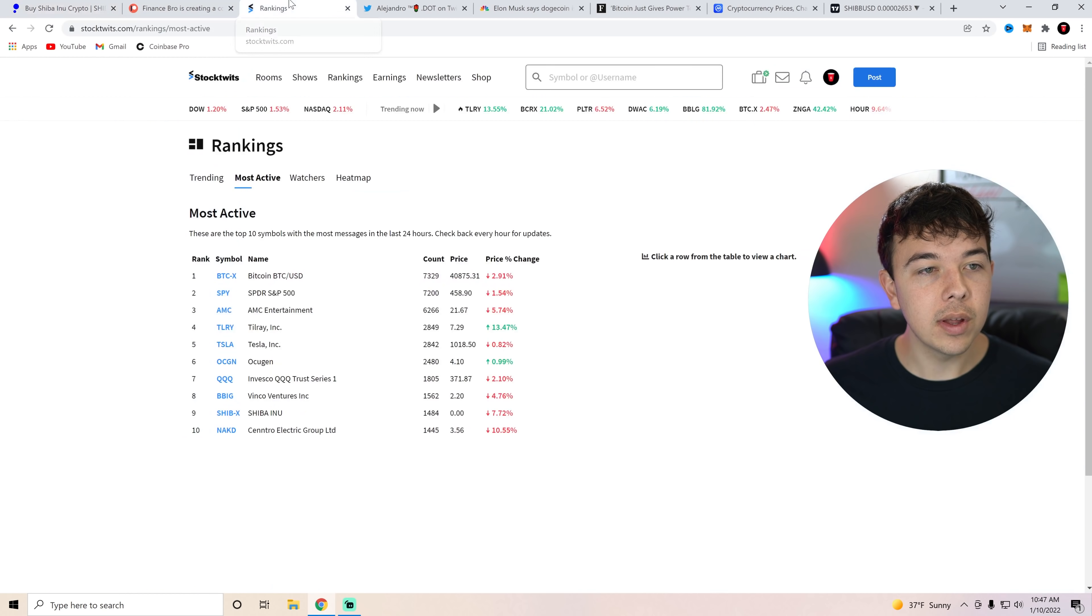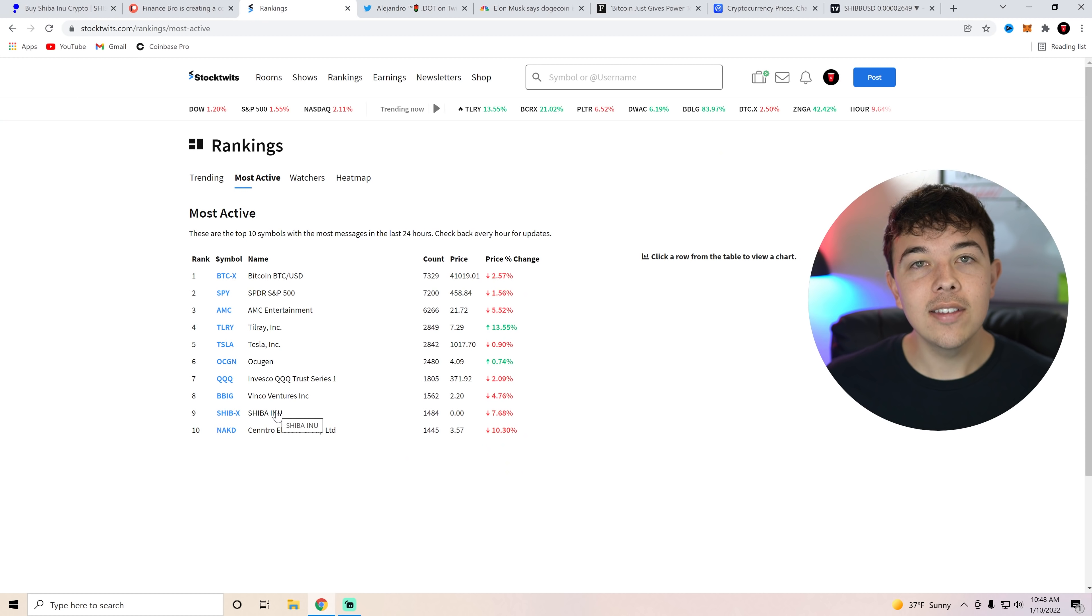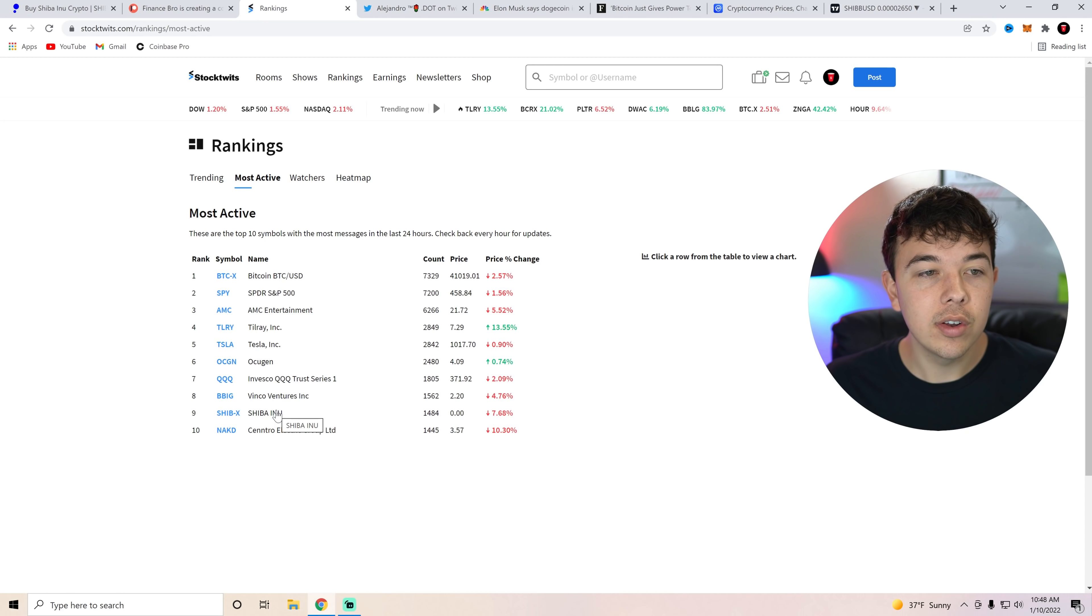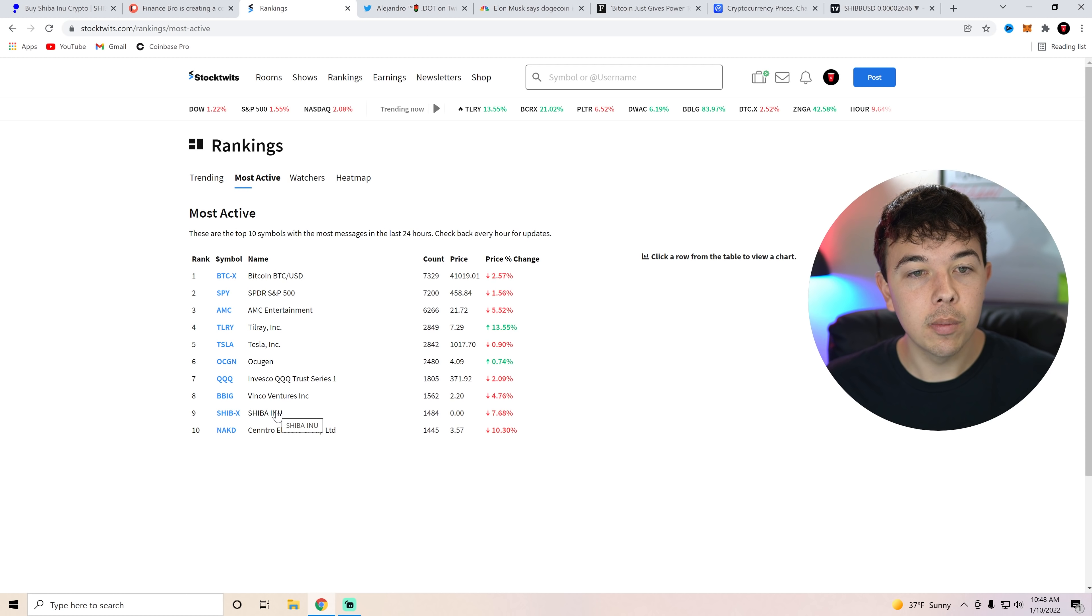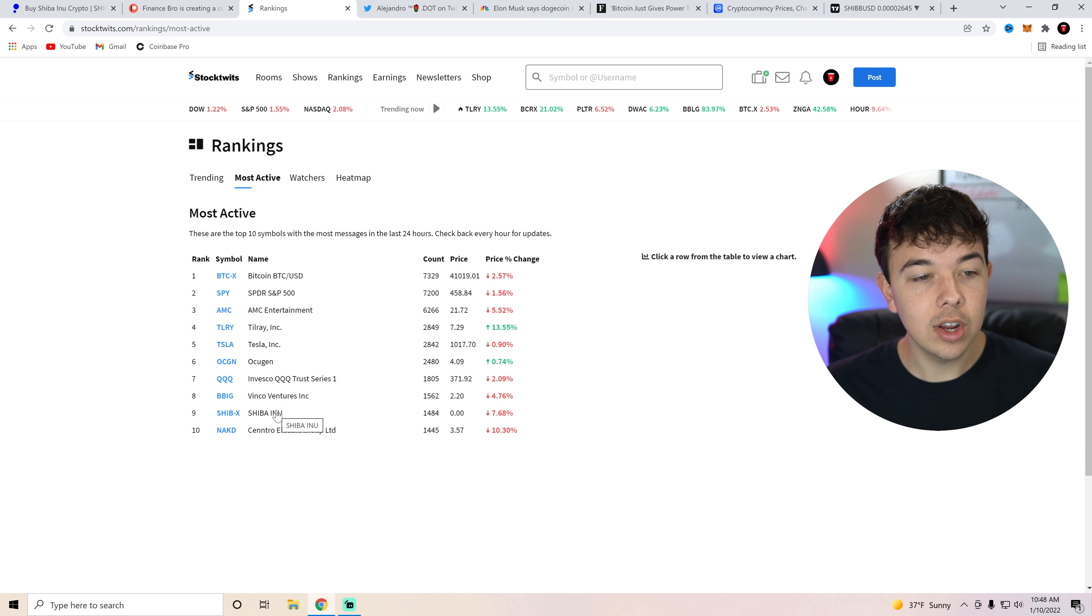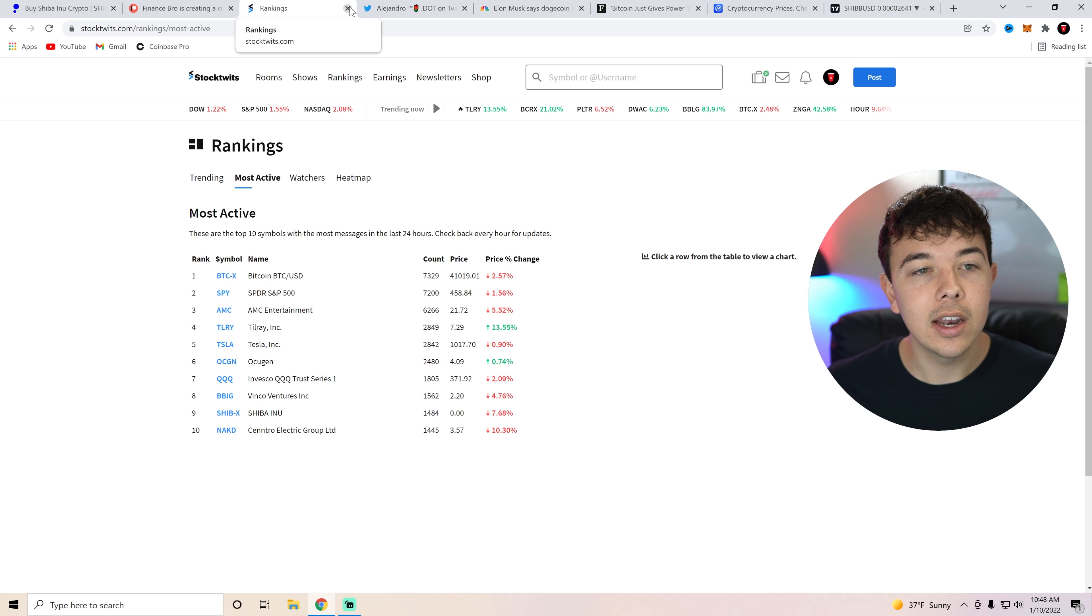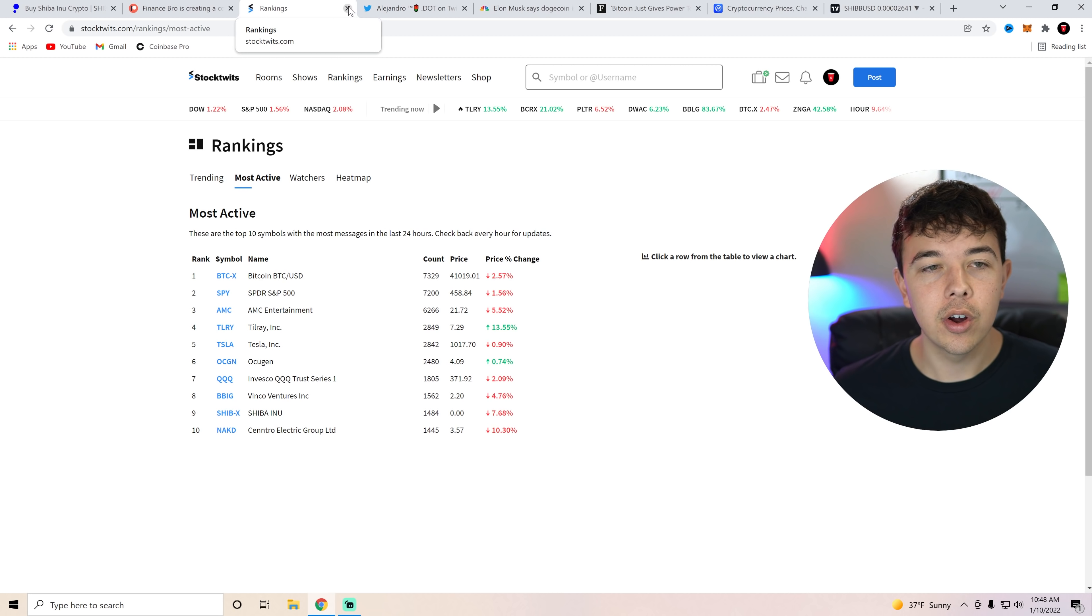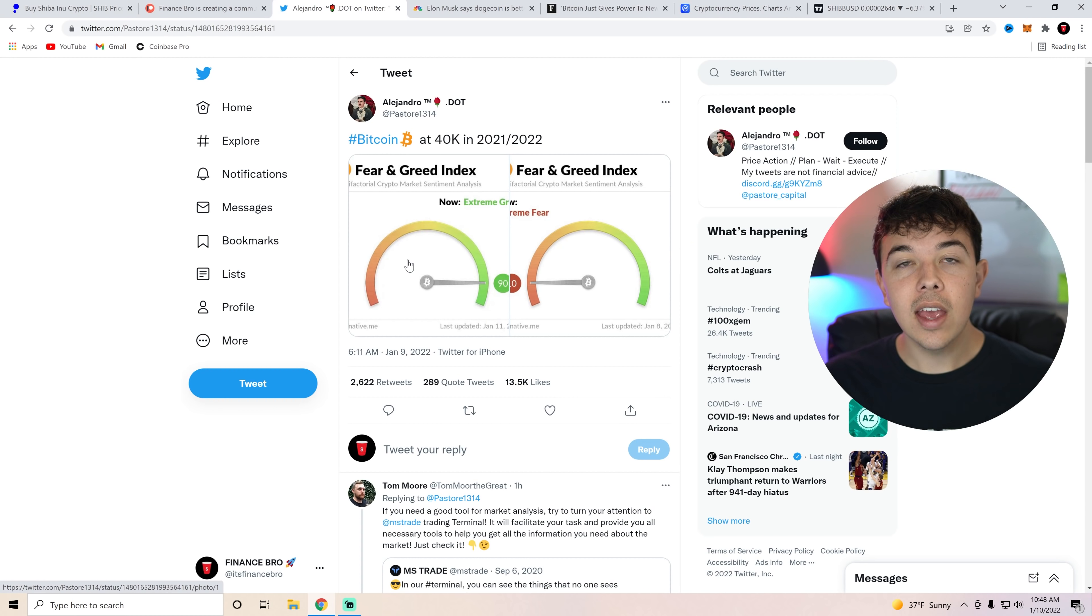But I do also want to mention really quickly that on Stock Twits right here, Shiba Inu coin is still the 9th most active cryptocurrency or stock even on Monday when stocks are trading. Shiba Inu coin is still up there in the activity rankings at number 9. Bitcoin at number 1 obviously but no other cryptocurrency on there other than Bitcoin and Shiba Inu coin. Anyways let's get into the news for today.